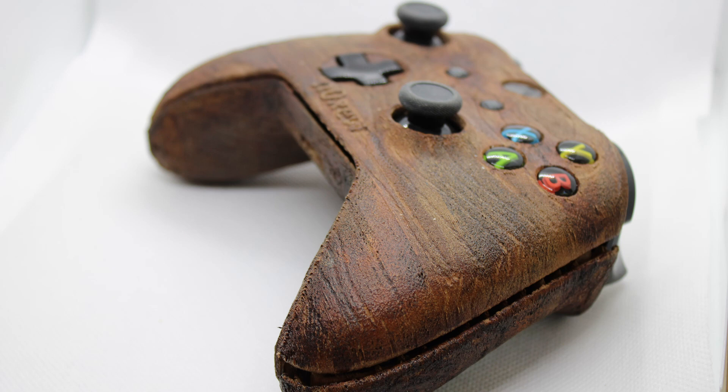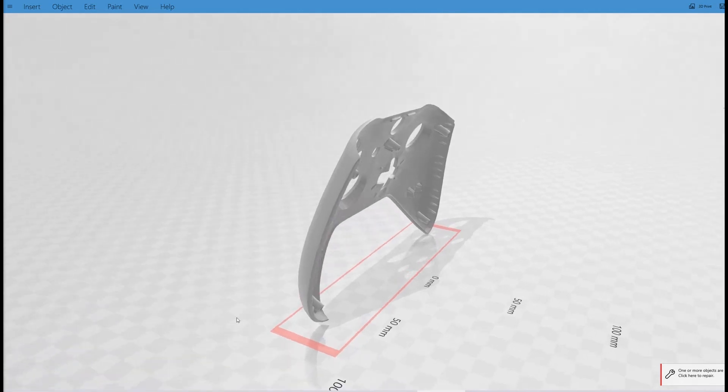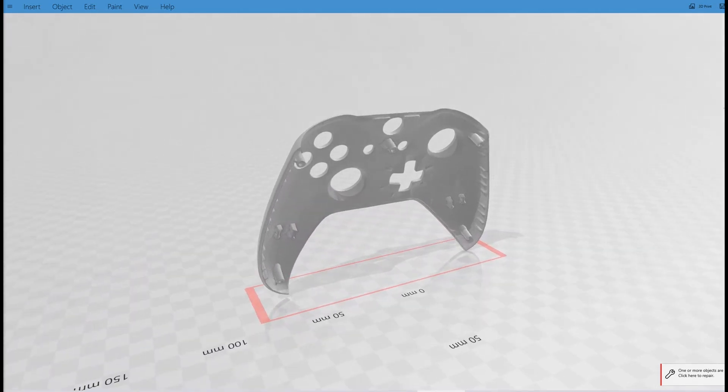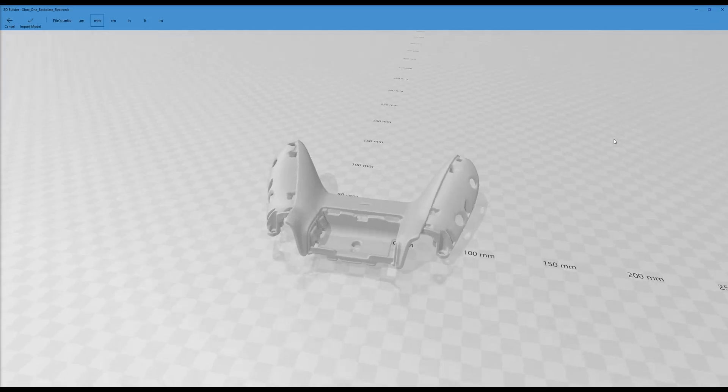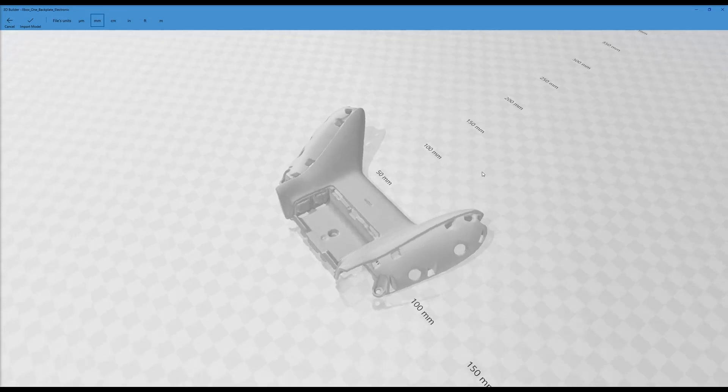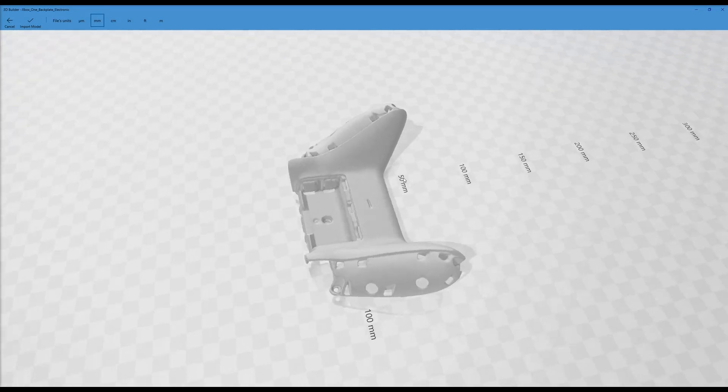All links are in the description of the video. I provided the links of the different parts of the Xbox controller needed to be printed. I found those models browsing on internet. I struggled to find the back and front plate of the controller and did not find them again, so thanks for the anonymous provider of those models.